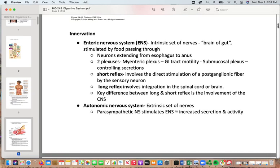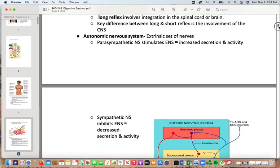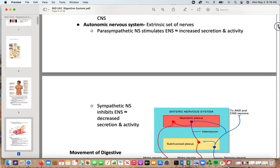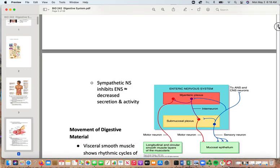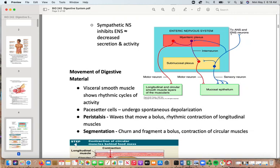The autonomic nervous system is the extrinsic set of nerves. Parasympathetic mode stimulates the enteric nervous system, increasing secretion and activity. Sympathetics inhibit the enteric nervous system, so under fight-or-flight mode there is decreased secretion and activity. This diagram shows the CNS influencing the myenteric and submucosal plexuses, as well as the longitudinal and circular smooth muscle layers of the muscularis and the mucosal epithelium.